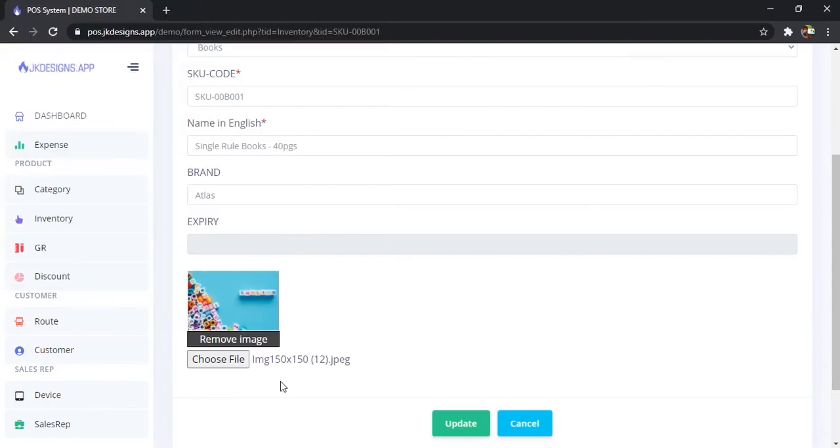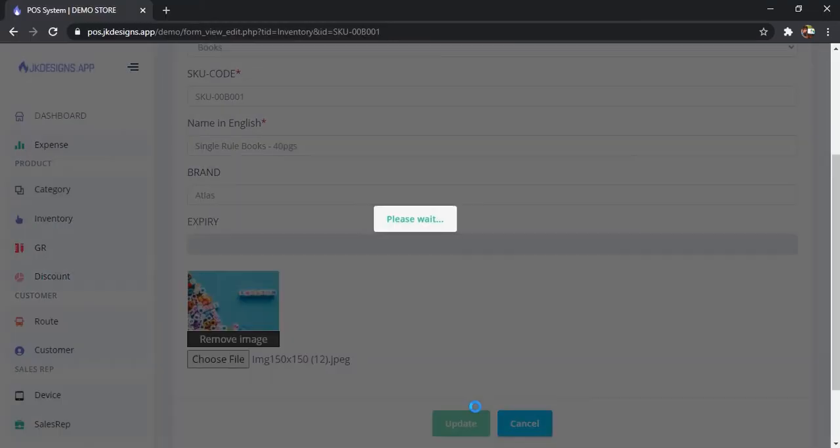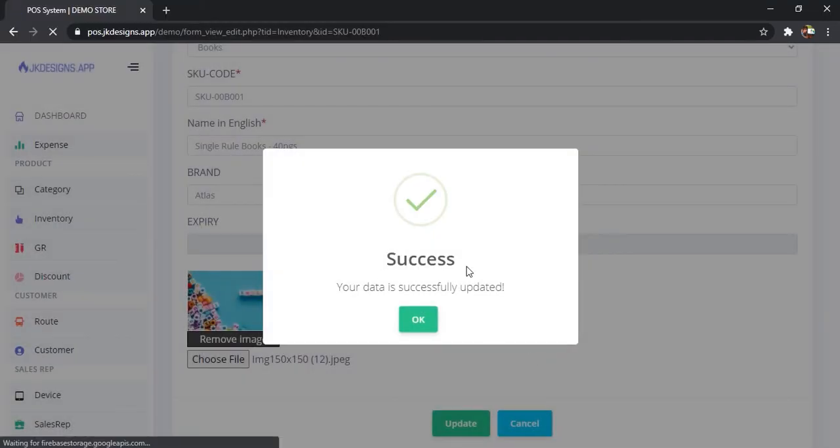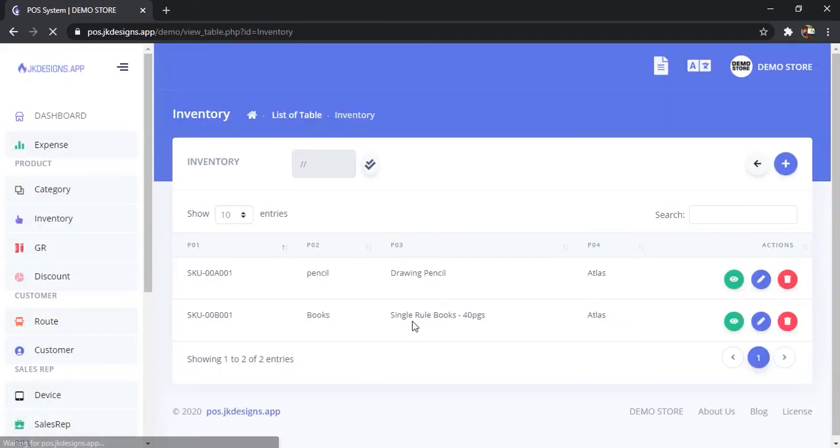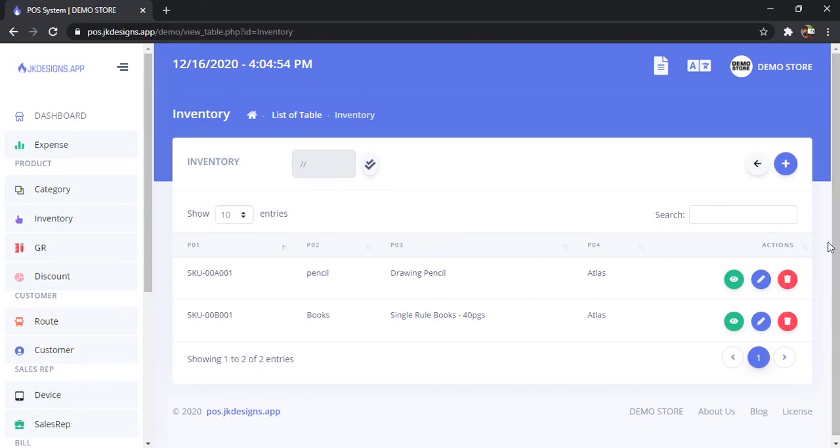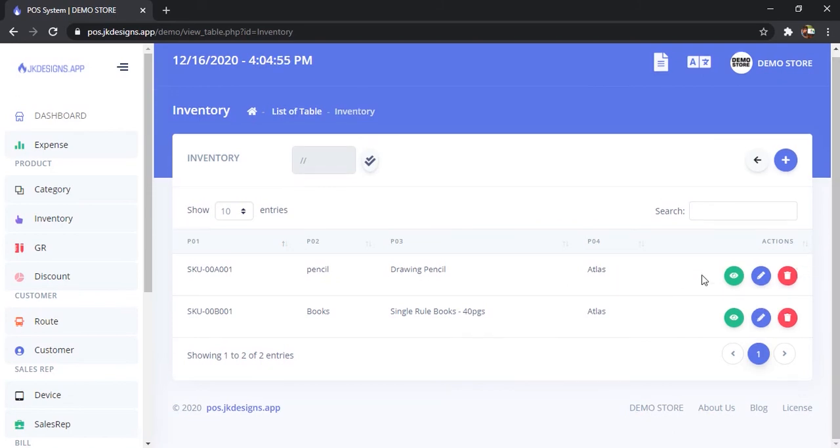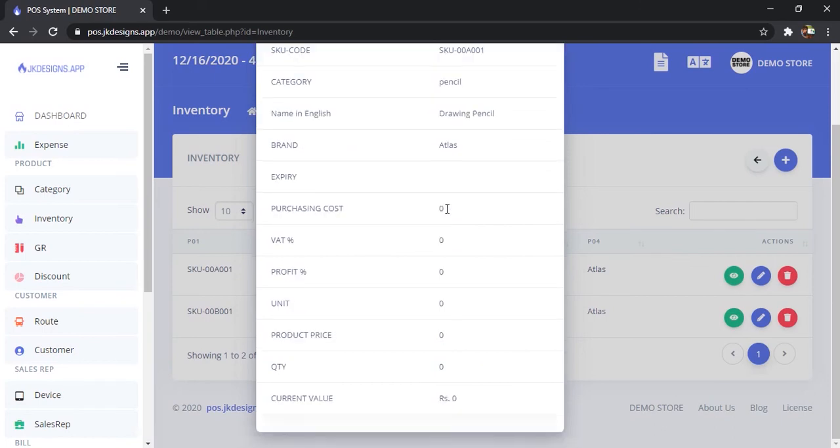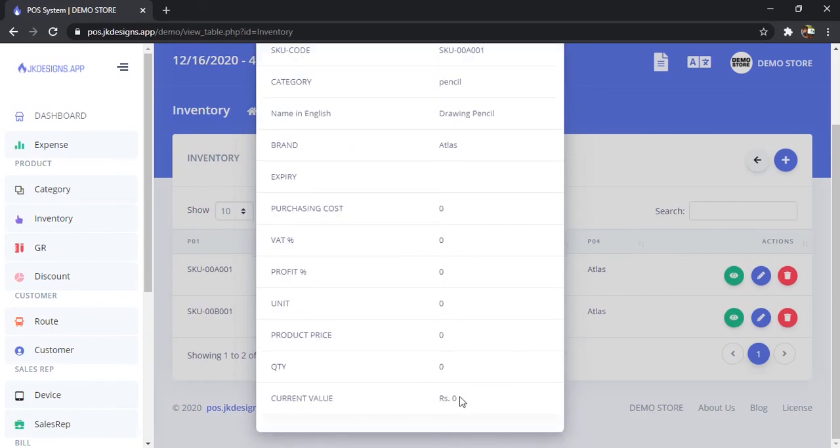Now update it. Successfully updated. So when you open your mobile and the product list, you can see the image as it is.